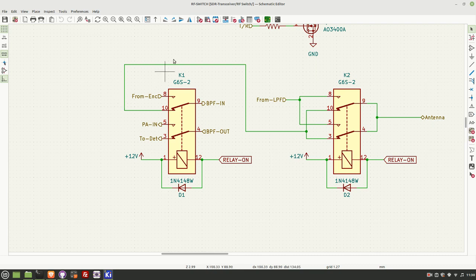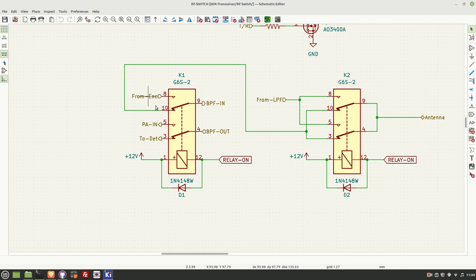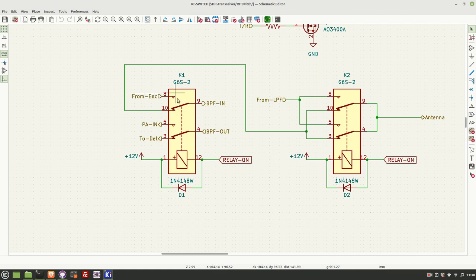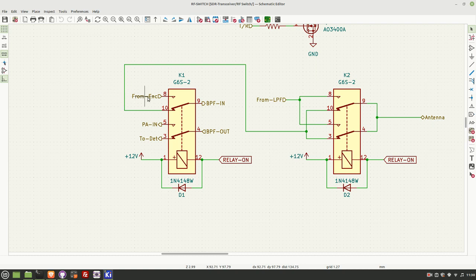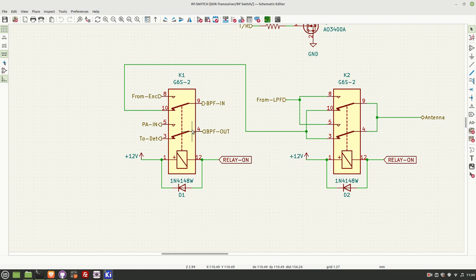So on transmit, the RF switch is directly after the TALO encoder. The first thing the TALO encoder does is it needs to pass through the bandpass filter. So just imagine these switches are in their reverse position. So on transmit, we have the RF coming in from the TALO encoder. It then passes through the bandpass filter, comes out of the bandpass filter, goes into the PA.